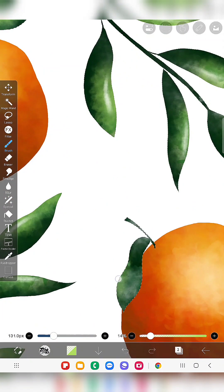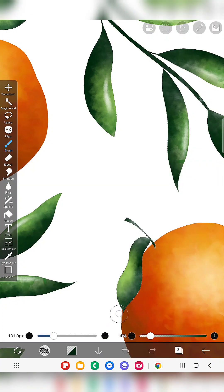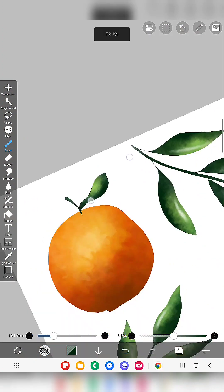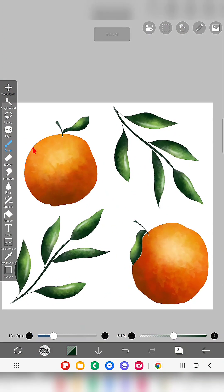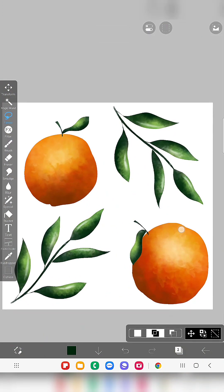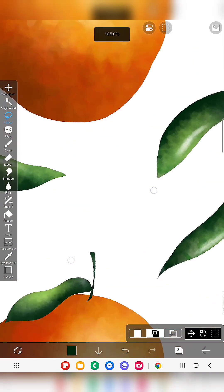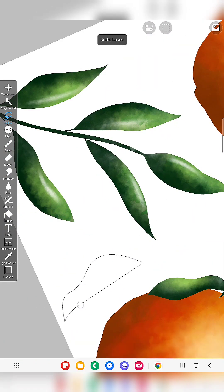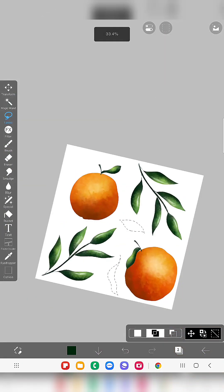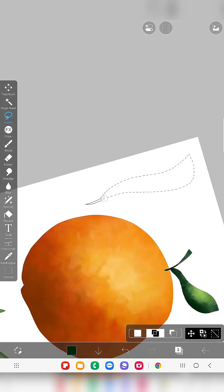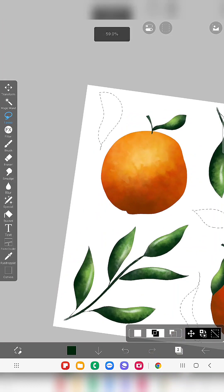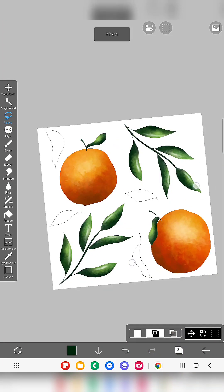So we have finished our main elements though there are some more spaces here and there. To fill that space I'm going to draw a single leaf here and there like this.